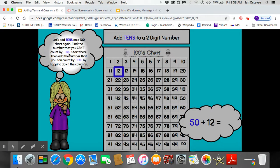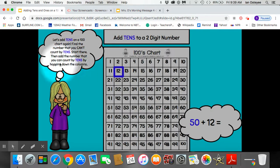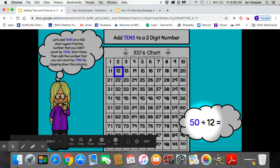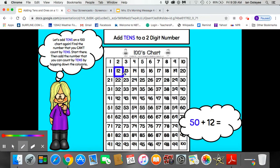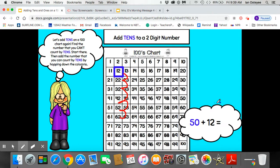Let's add 10s on a 100s chart again. Find the number that you can't count by 10s and start there. Then add the number that you can count by 10s by hopping down the columns. So in this math problem, 50 plus 12, I can't count by 10s to 12, but I can count by 10s to 50. So I am going to start my problem at number 12. Start at 12 and then count by 10 to 50: 10, 20, 30, 40, 50. The answer or the sum is 62.